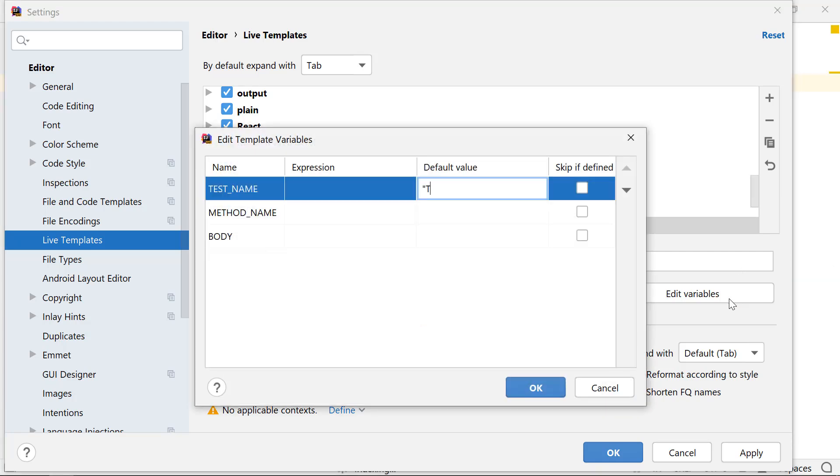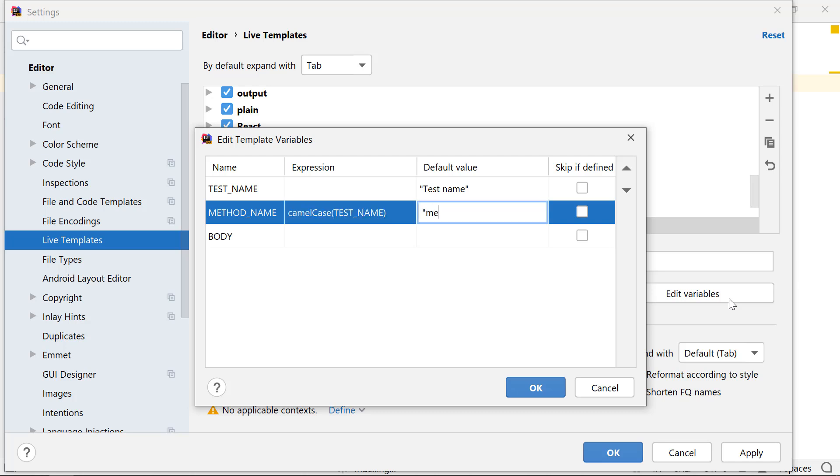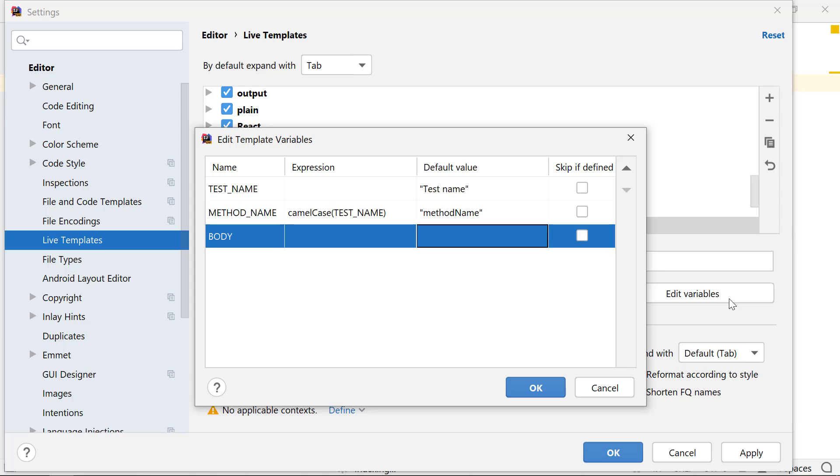Let's define a default value to the variable test name. Value of variable method name changes as you would change the value of test name. Let the default value be method name. And here is the body of this test method.